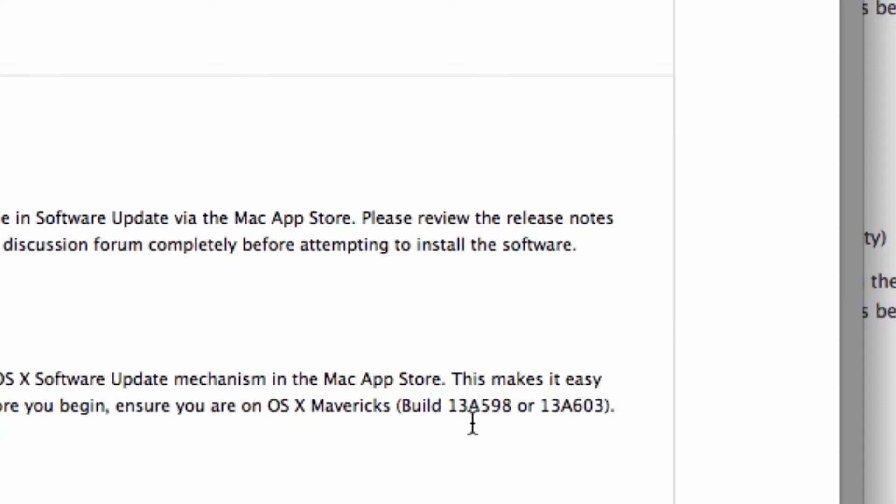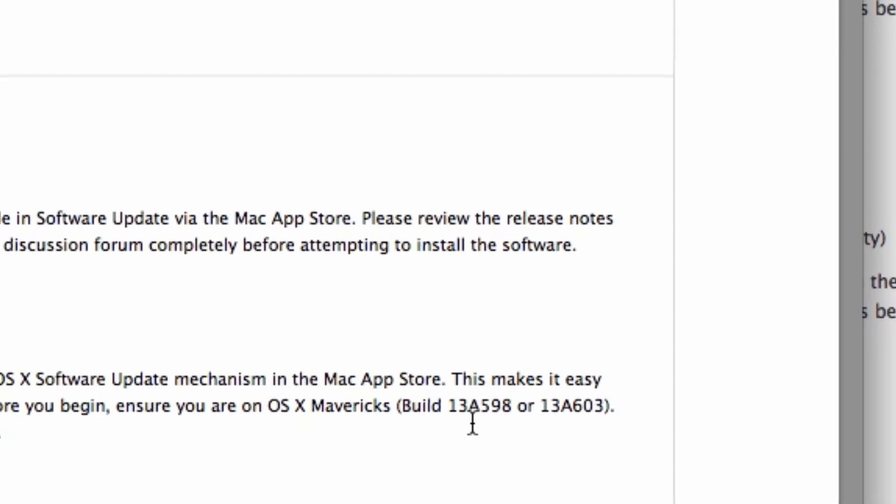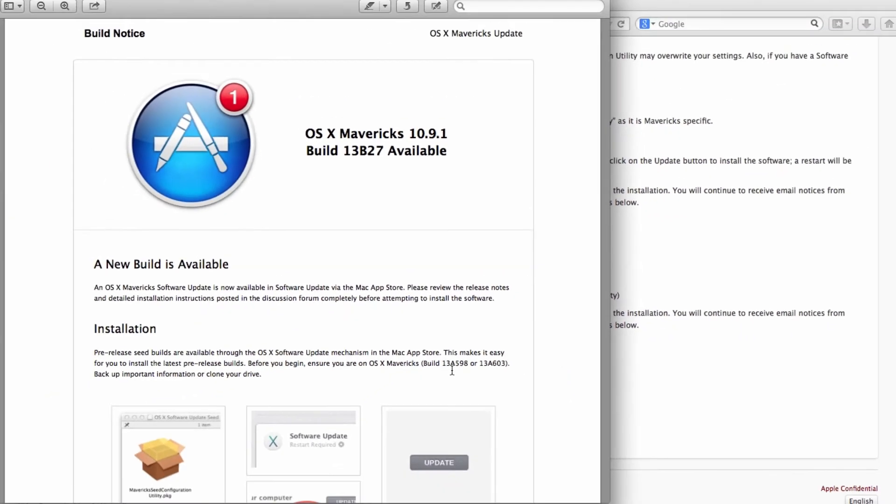Everything went smooth, no problem. I think the size of the update is between 15 to 25 megabytes. It's not that huge, it's not like a gig size. So the deployment time shouldn't take no more than five to ten minutes depending on your internet speed. But it went really smooth.